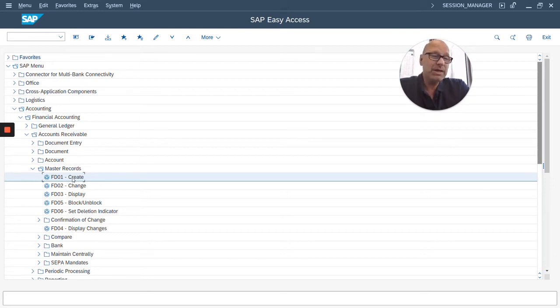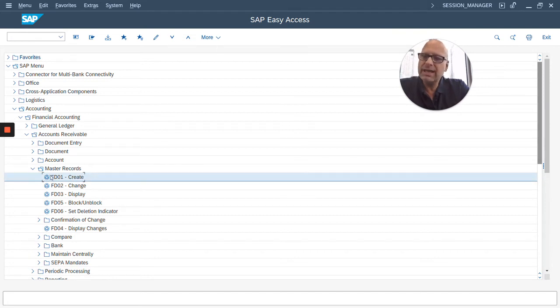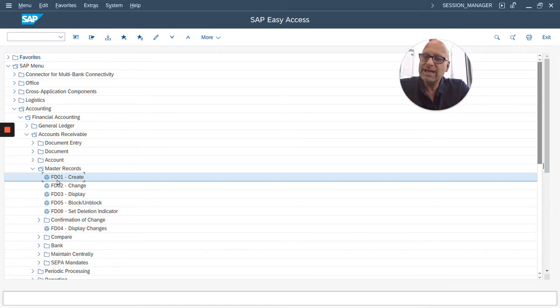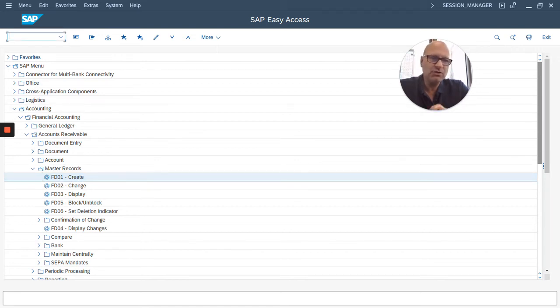Most experienced SAP users don't do that because they know these little codes. They memorize them so they can just type in FD01 right here in that command field to jump to that transaction.